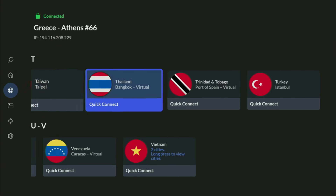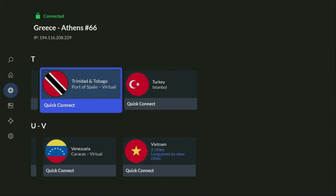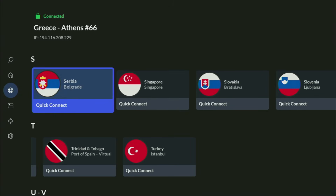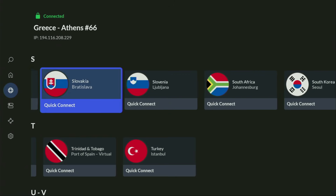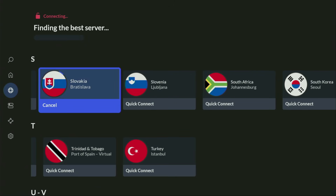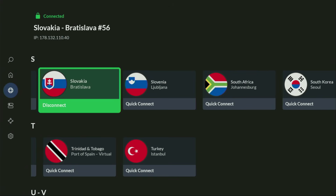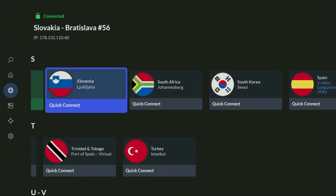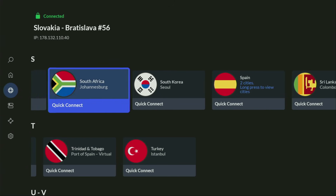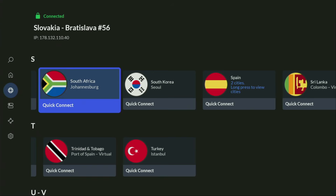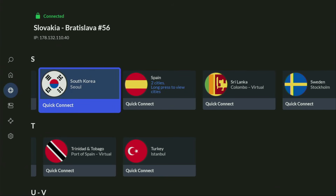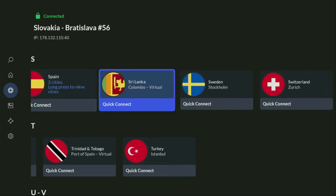In the VPN app, you just need to connect to any server — let's say I'll connect to Slovakia right now. From the moment you connect, all your traffic is going to be totally encrypted. It means no one can track you or snoop on you online, and that's really important if you want to stay out of trouble.